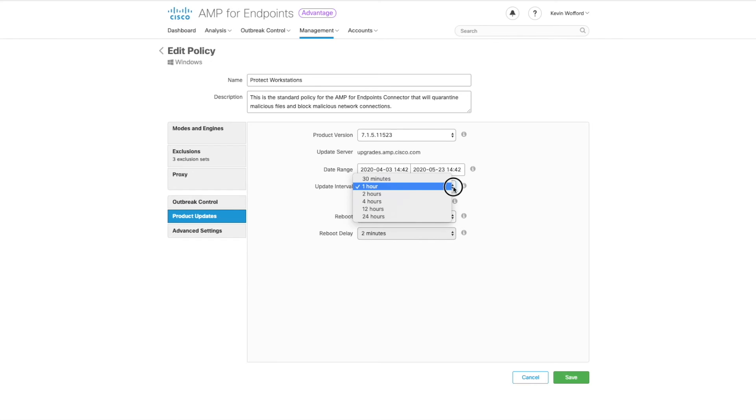You do not need to change the update interval. Leave it at the default value. You do not need to change the reboot options. Leave those at default values as well.